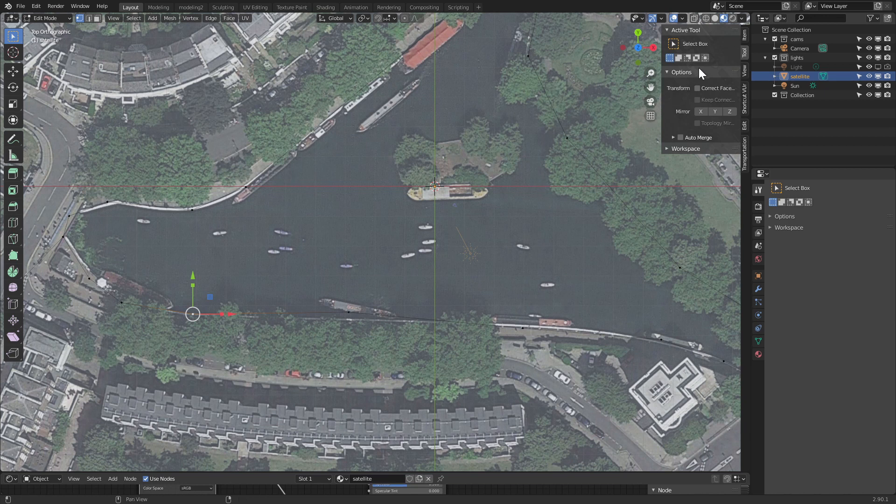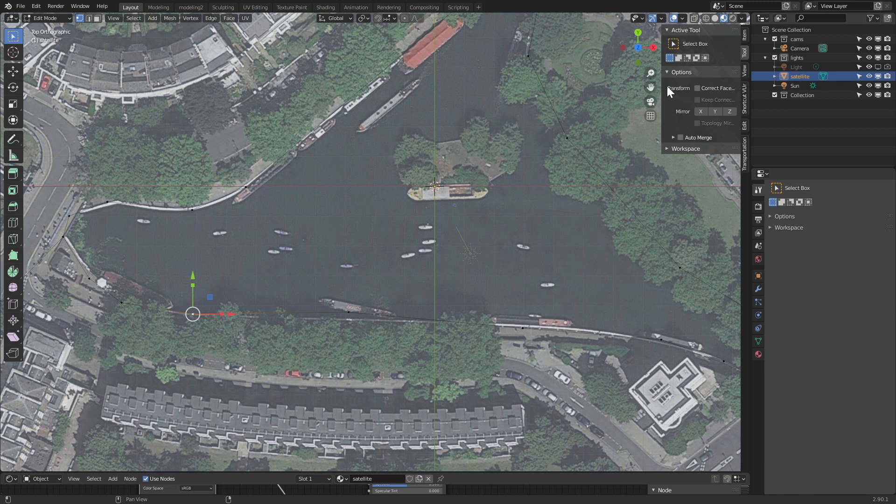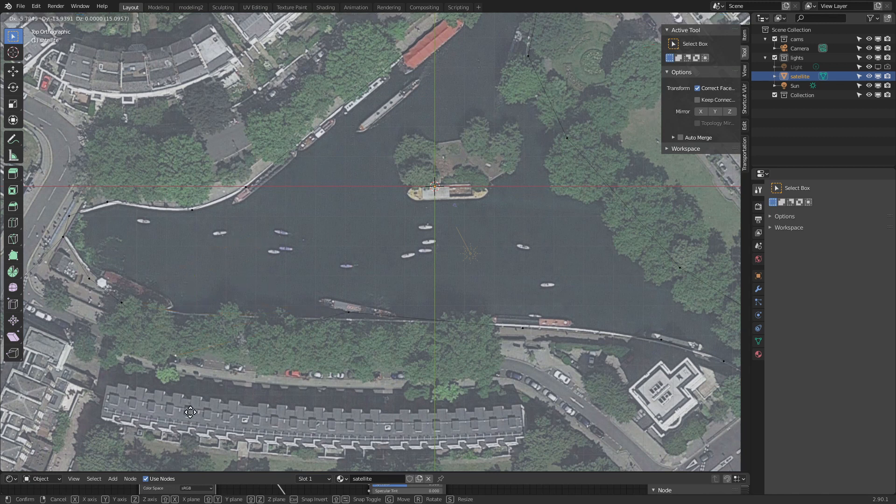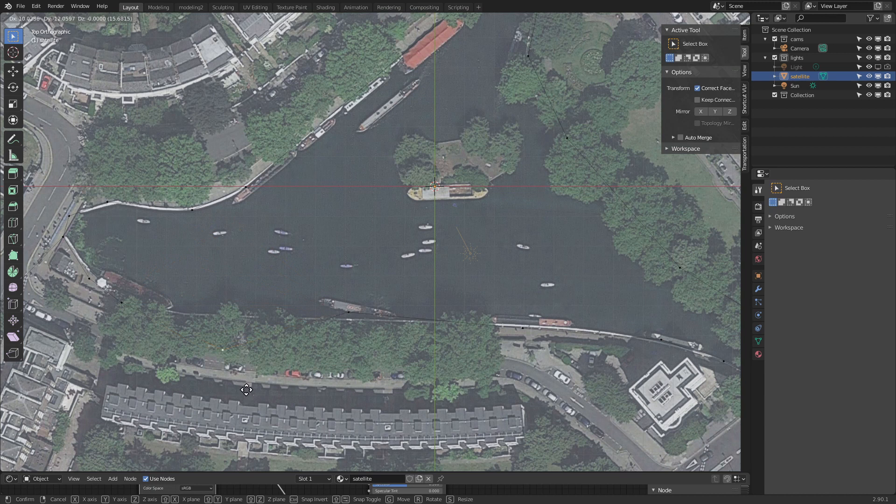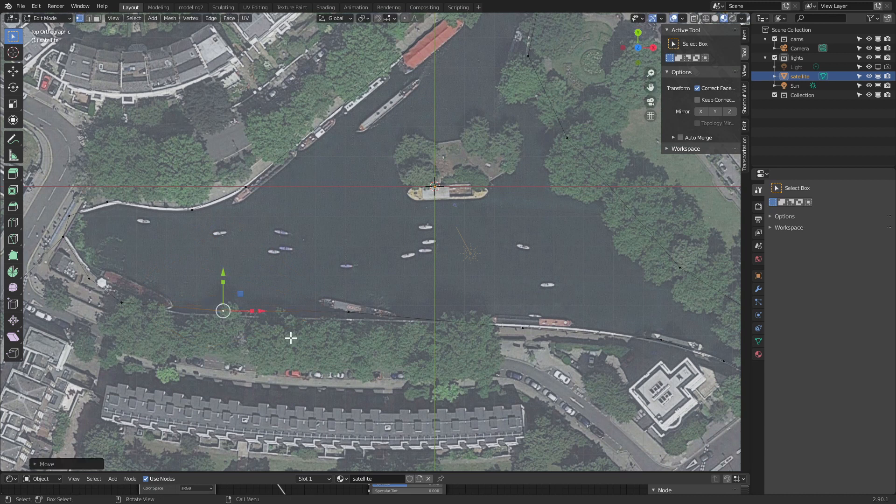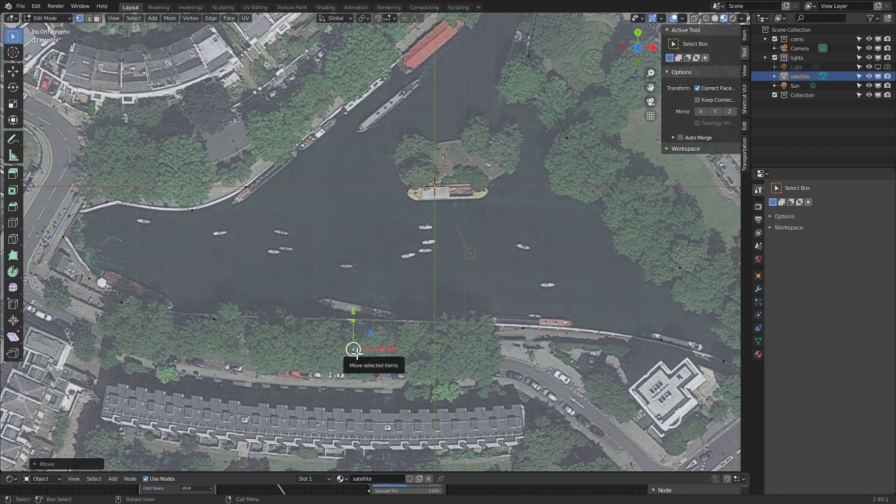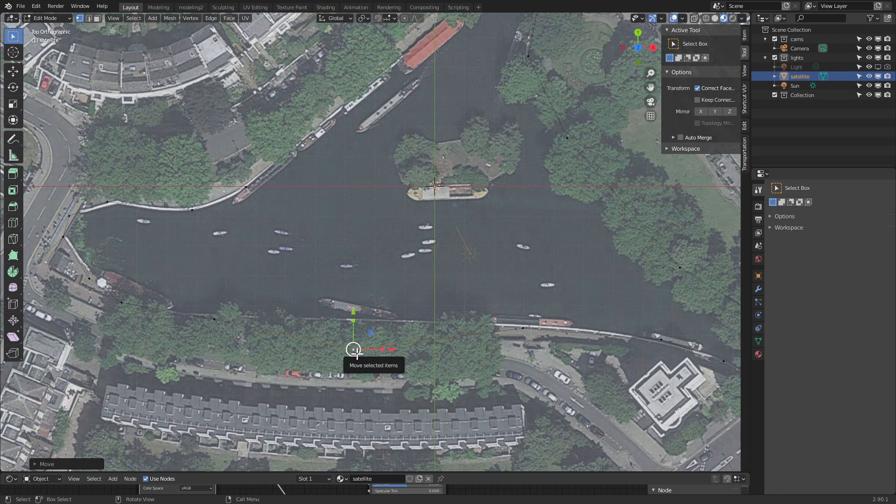If you open your tools and under options, you may need to expand that, and you select correct face attributes, and now let's try moving a vertex with G. You see we move it and everything stays in place.